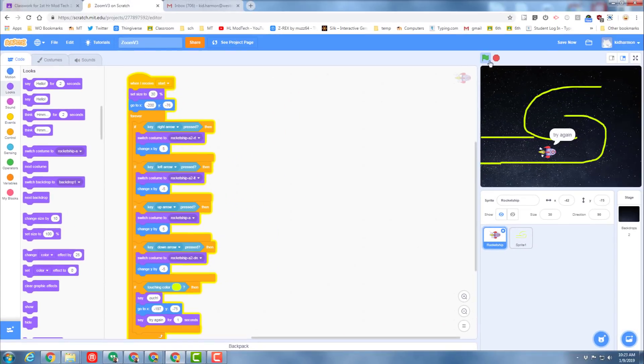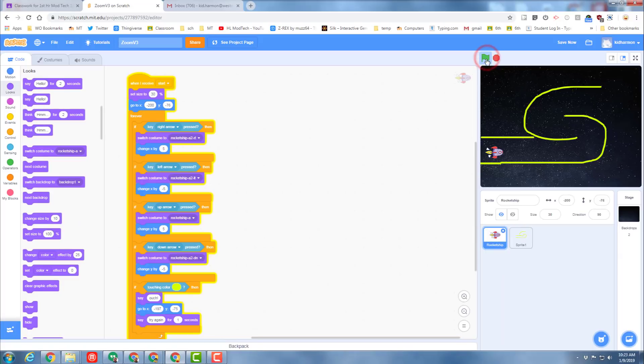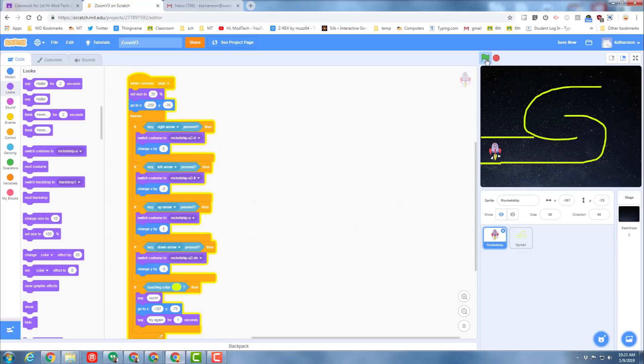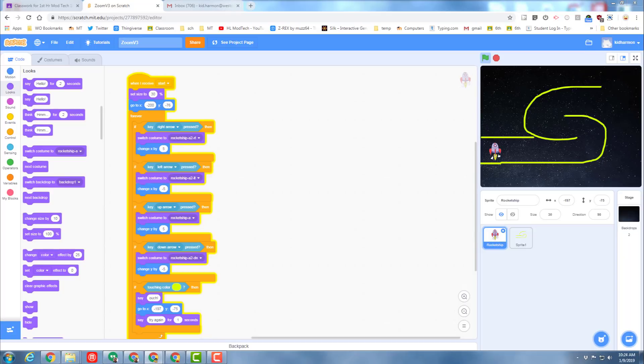I'm going to hit stop and start so it starts at the beginning. Let's see if I can drive through correctly. Nope, it took me back and said try again, and then boom, I'm back trying to solve the simple maze. That is how easy it is to have level one created.